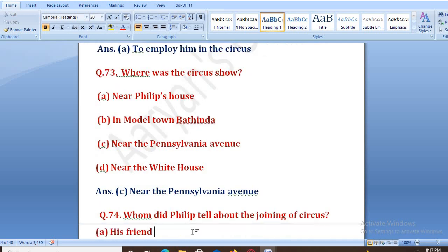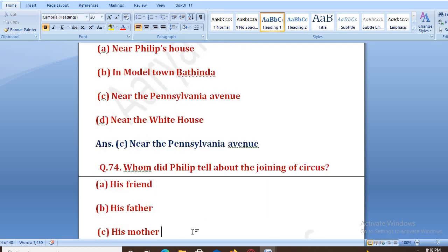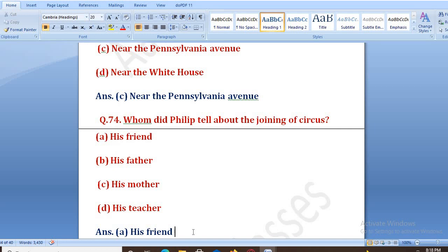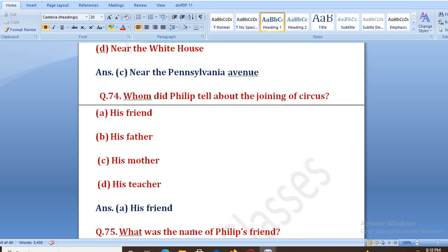Whom did Philip tell about the joining of circus? Usne Philip ne circus join karna hai — ye secret usne kisko bataya tha? Options: his friend, his father, his mother, his teacher. The right answer is A, that is his friend.